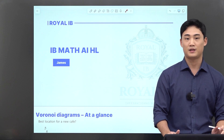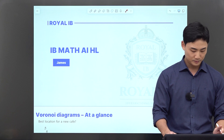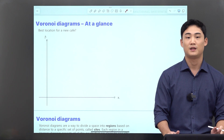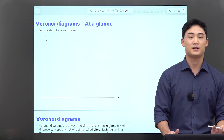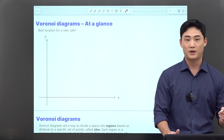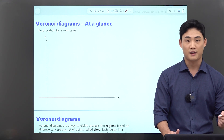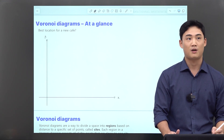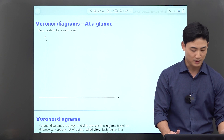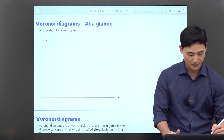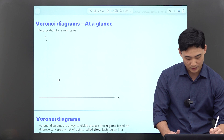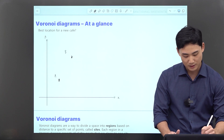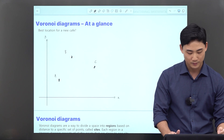This is an extension of topic 2 geometry. Before we get into the formal definition, let's consider some particular scenarios. Let's say you want to open up a new coffee shop, a new cafe. In your neighborhood, there are already existing cafes — maybe three cafes: A, B, and C.